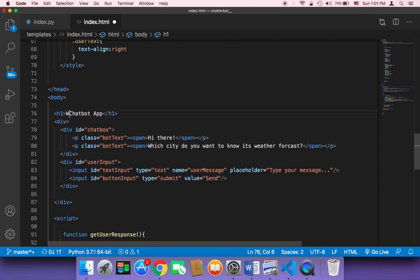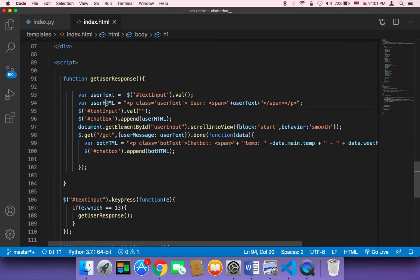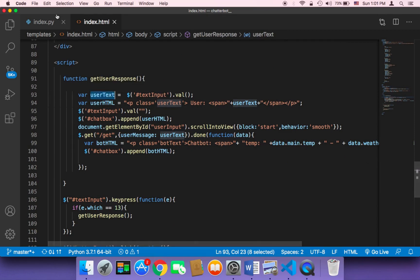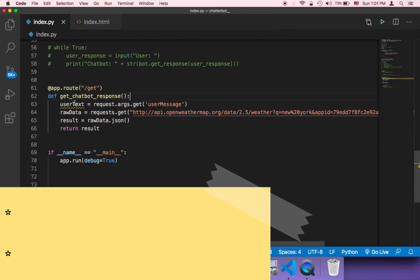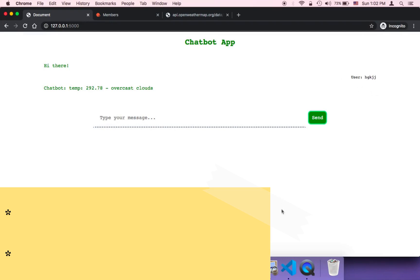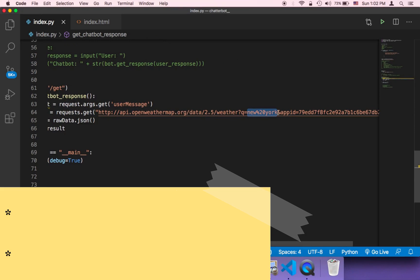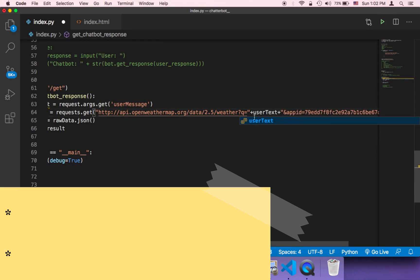We can also set the title to 'Weather Chatbot Application'. On top of that, we want to get the city from the user. The user is going to type a city, so this userText should be treated as the city. Instead of passing 'New York City' each time we make a request, we need to pass the city that the user provides.